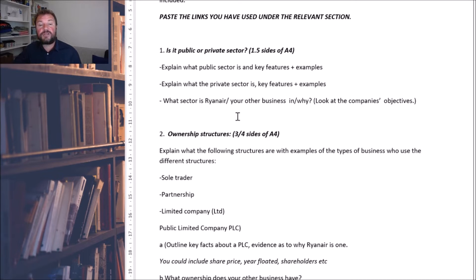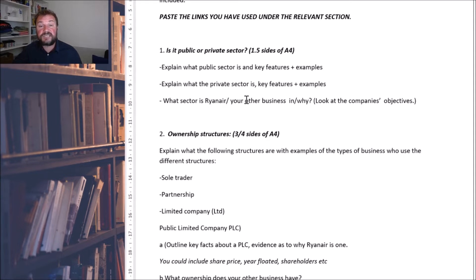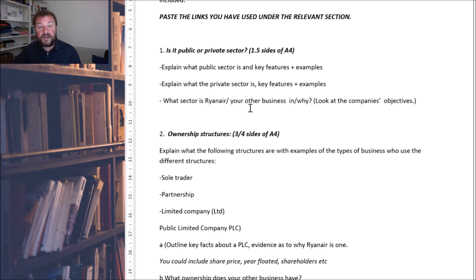Then I want you to apply that to your own business. Which sector is Ryanair in? Which sector is your other business in? Can you find reasons why they're in that sector? For example, if in the private sector — well, Ryanair are there to make a profit. That's what private sector businesses do. So find some examples.